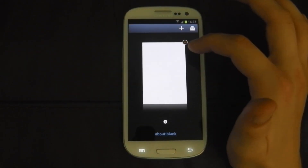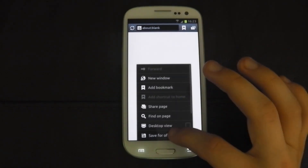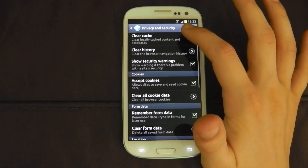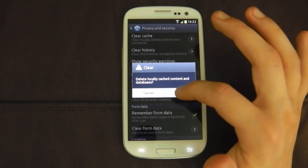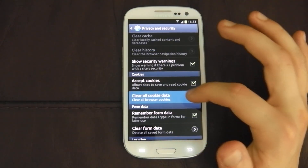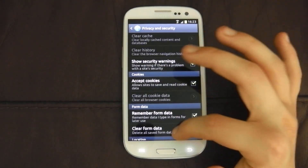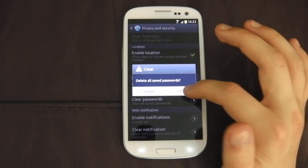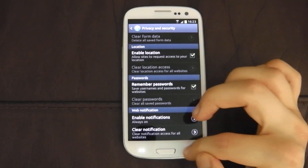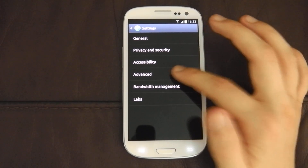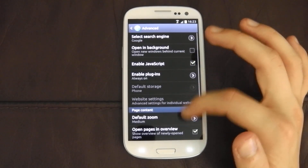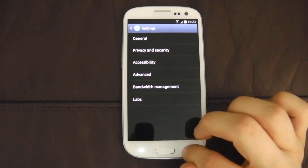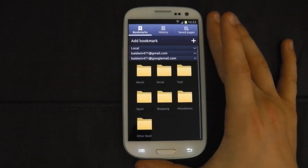Let's get rid of that, go in here and delete all the history to make it as good as possible. And we'll put plugins to always on.